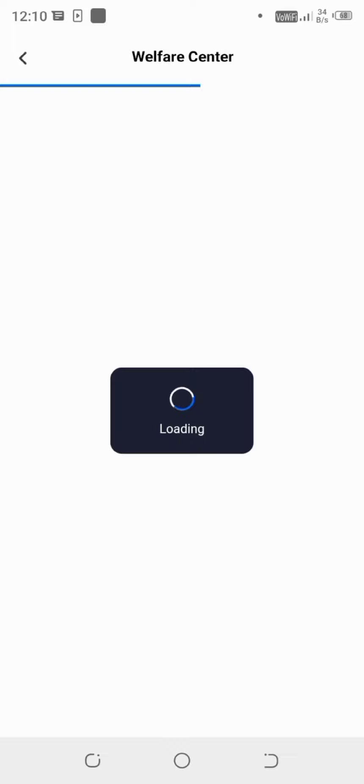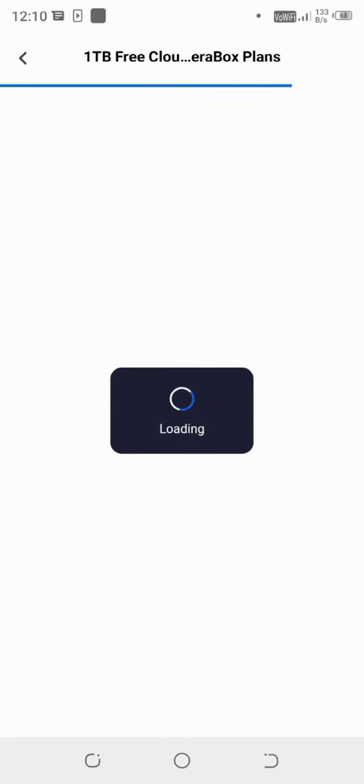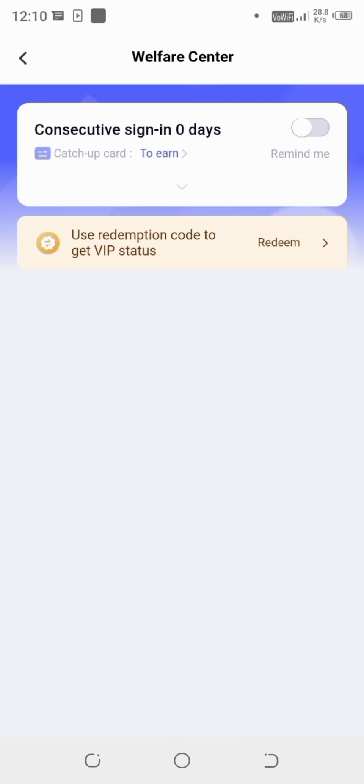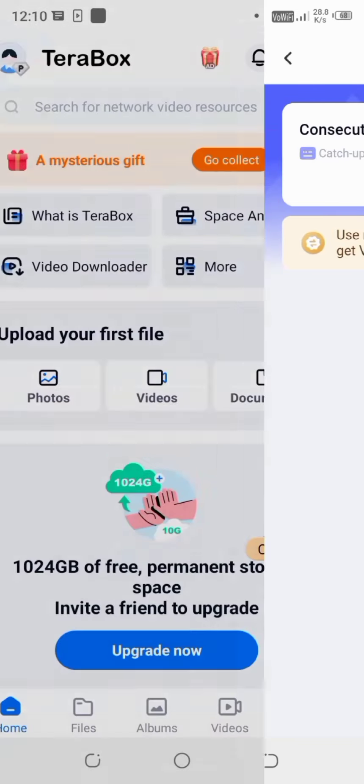So hope this tutorial will help you to get 1024 GB of space free of cost. And once you will get that space, it will be permanent.